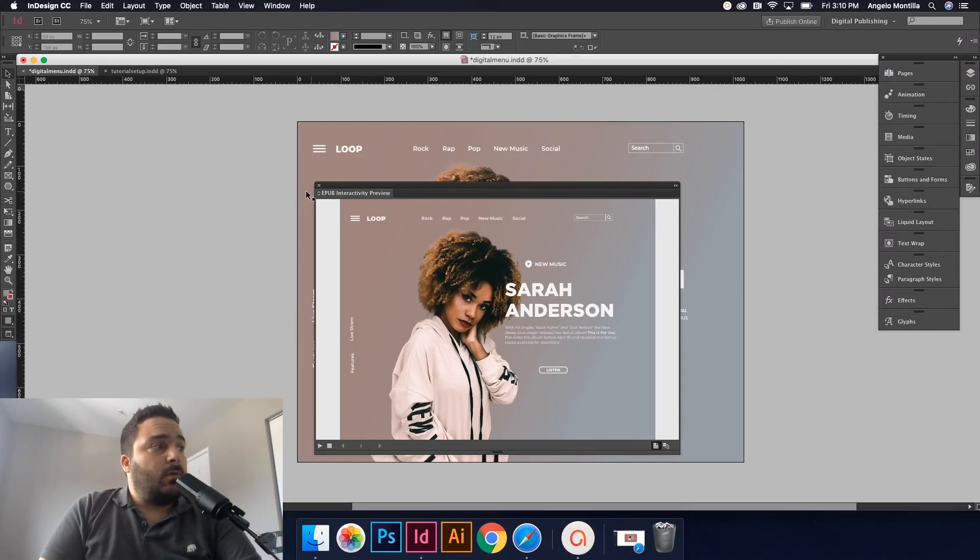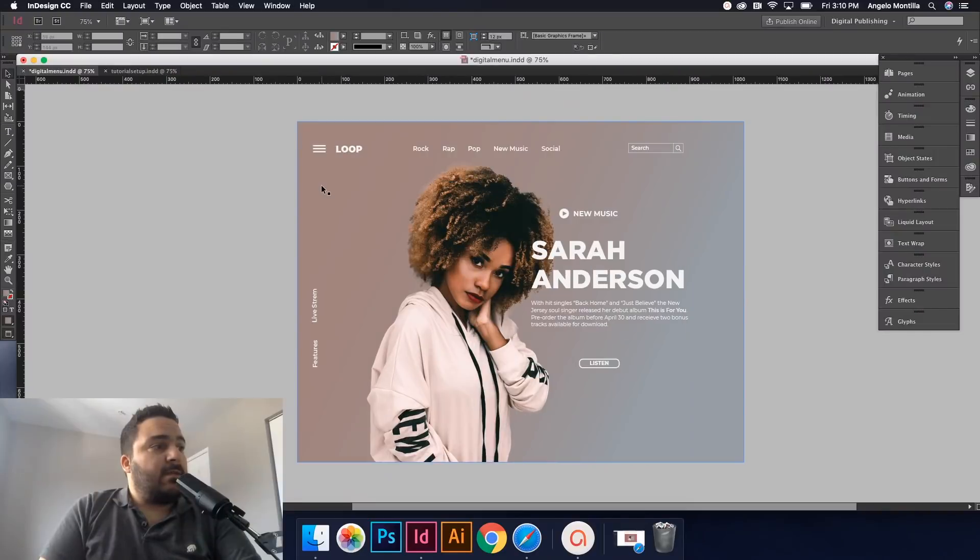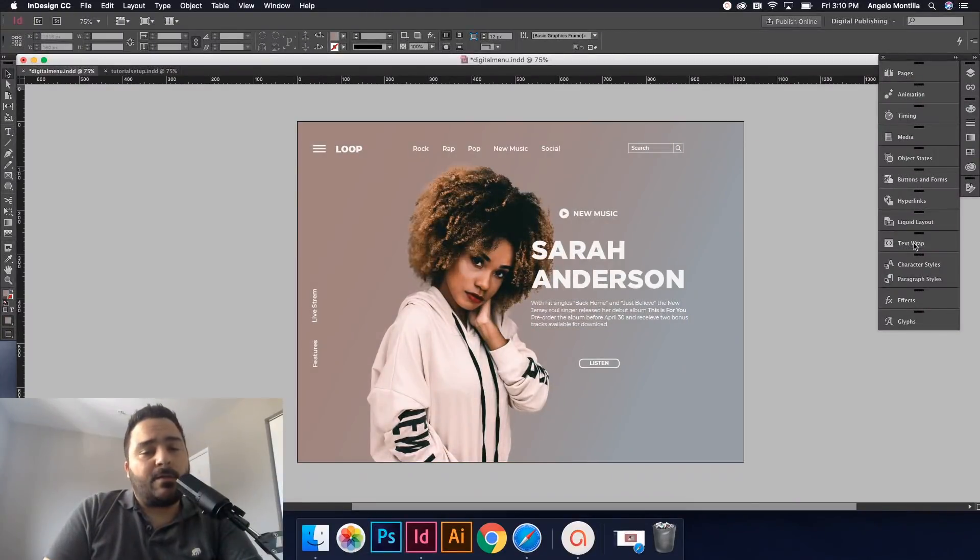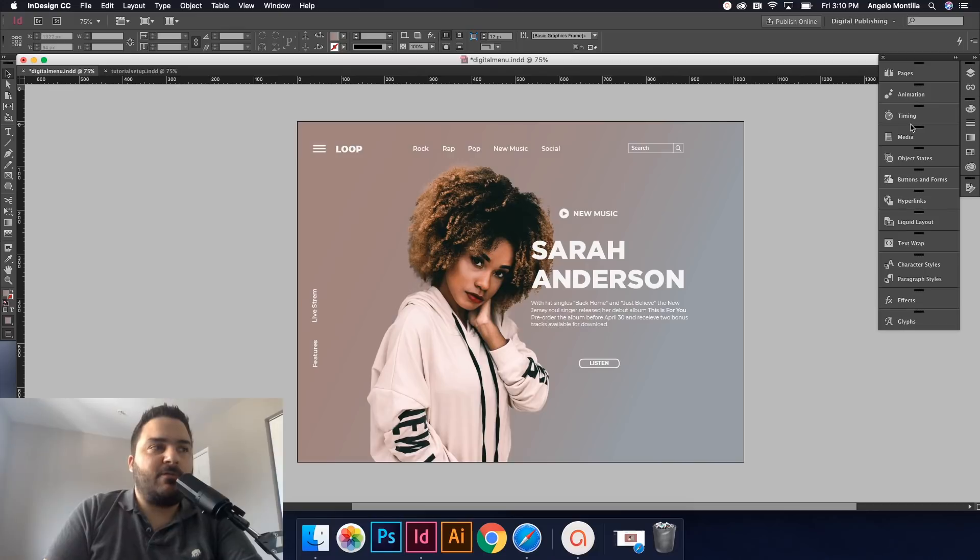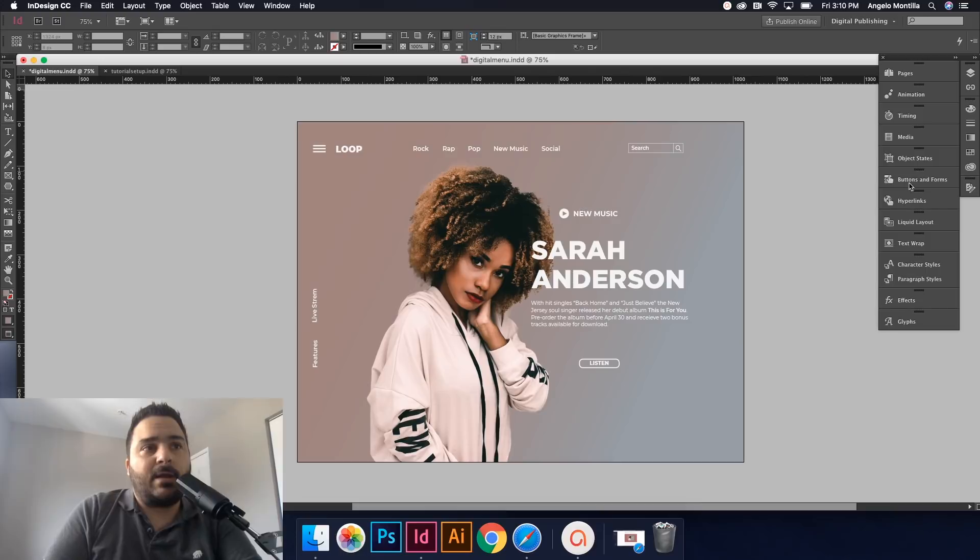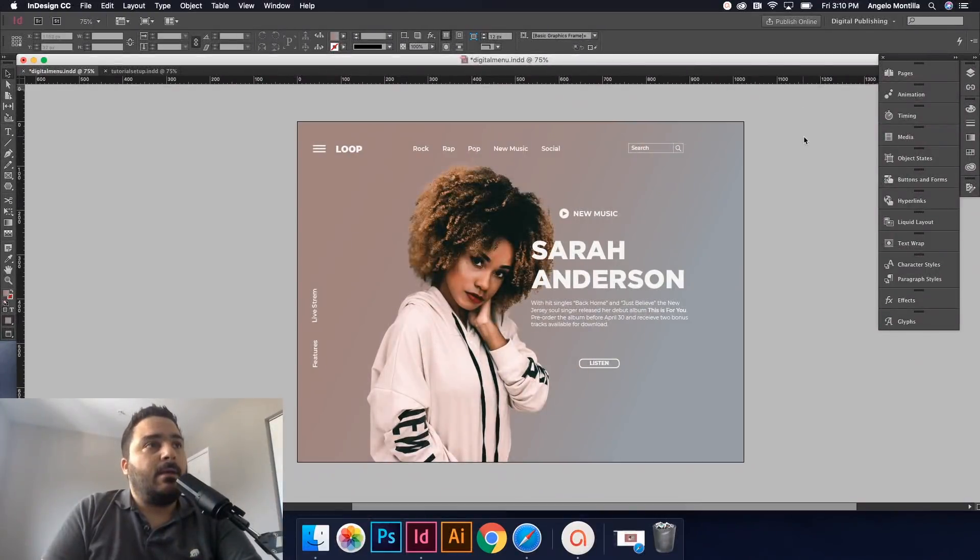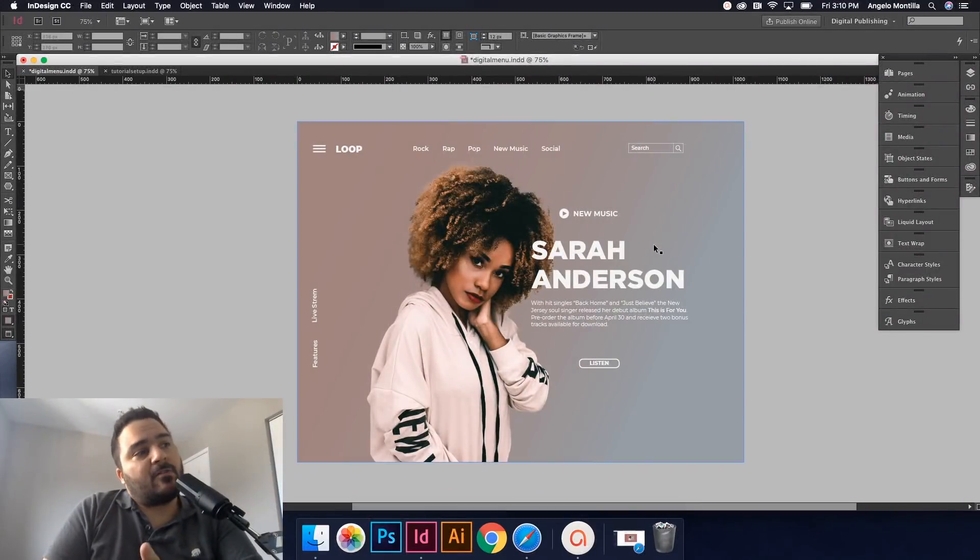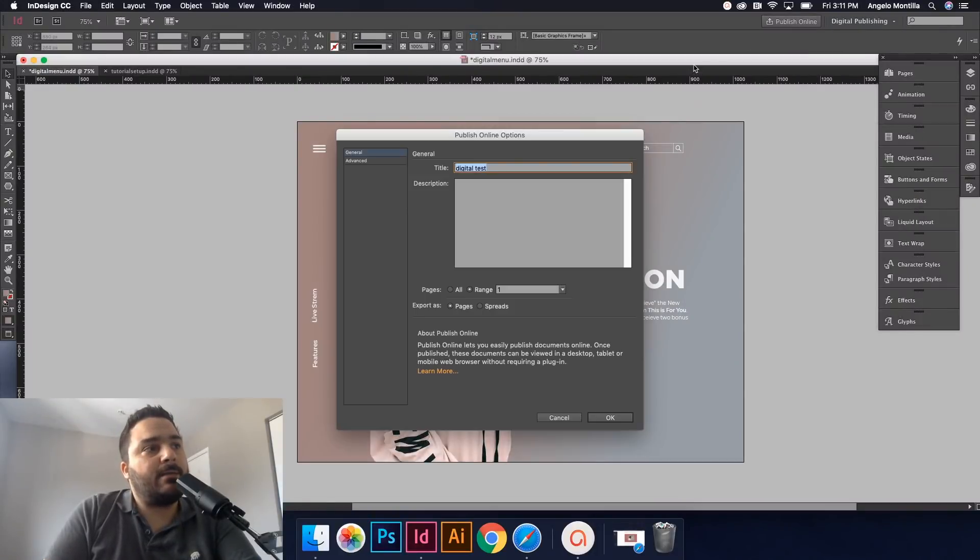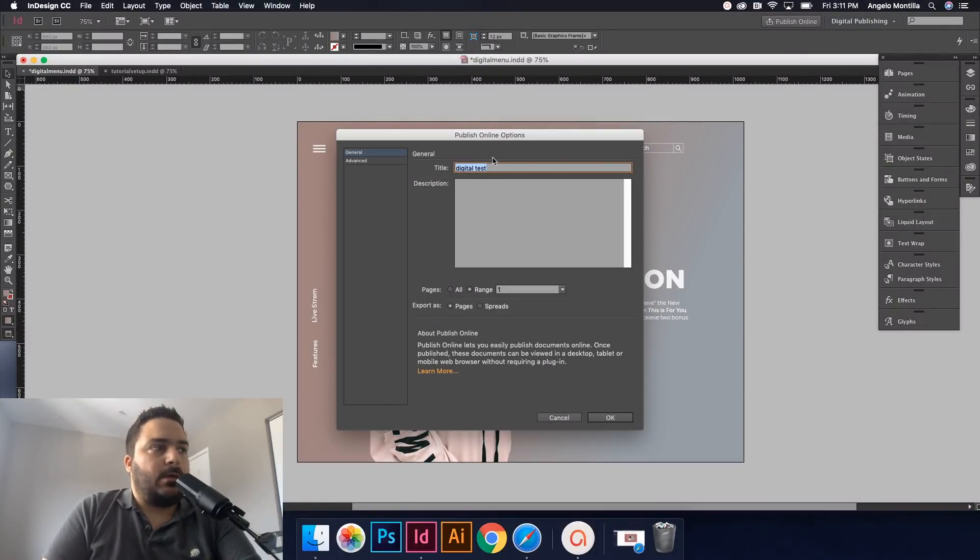Okay, so if that was it and you're done and you're happy, there's other things that you can do in this. But I really wanted to focus on the animation and timing. Maybe in another tutorial I'll focus on creating buttons and hyperlinking. But let's just say I was done with this. I can now go up to Publish Online. I'll just leave it Digital Test.